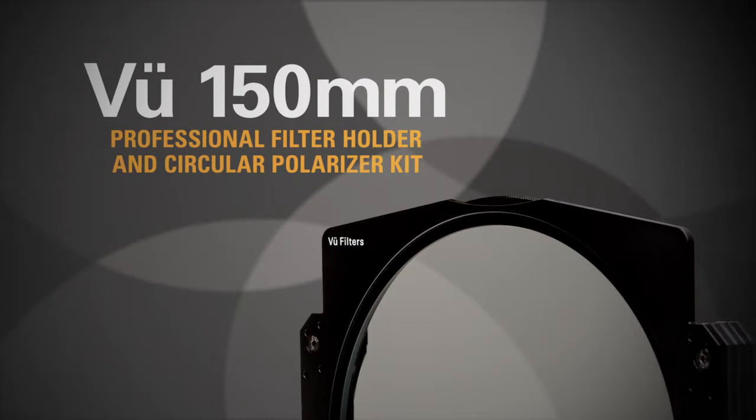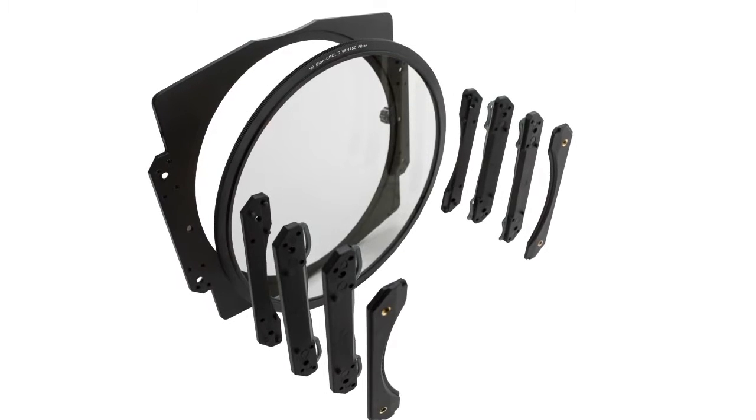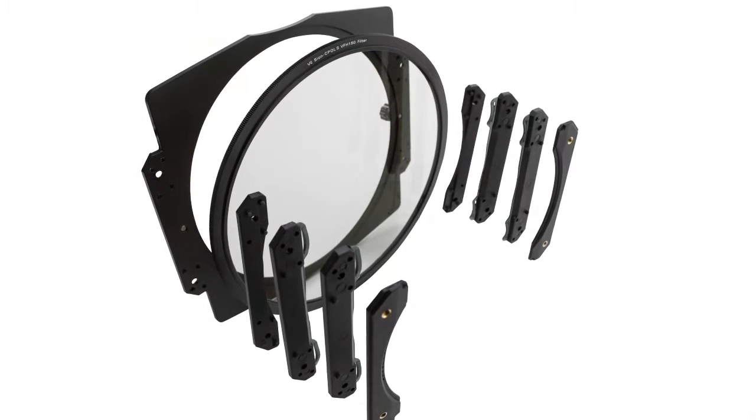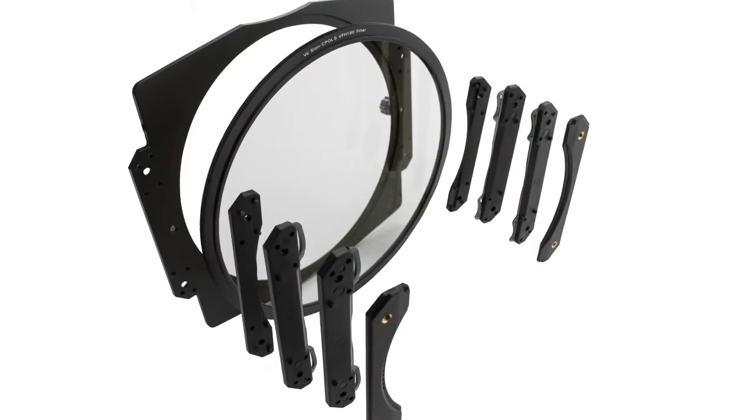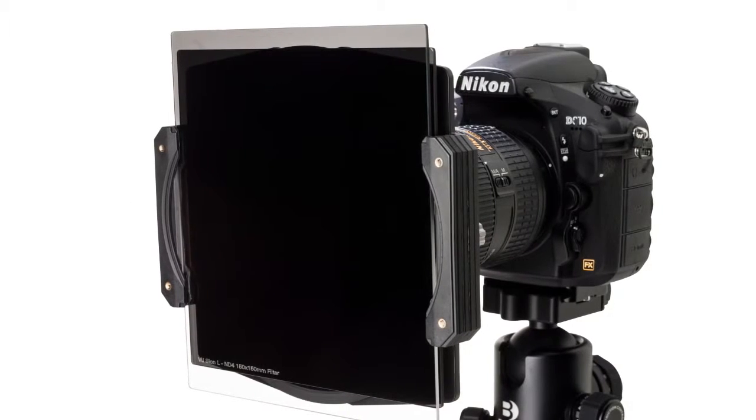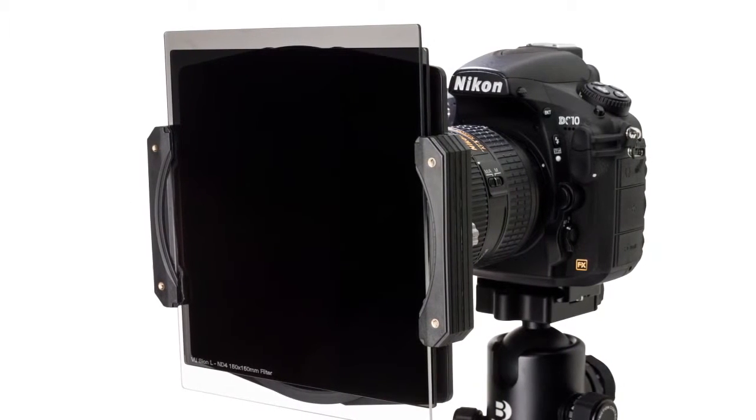The VIEW 150mm Professional Filter Holder and Circular Polarizer Kit provides filmmakers and photographers with a higher level of flexibility in using drop-in filters with their specialty wide-angle lenses.